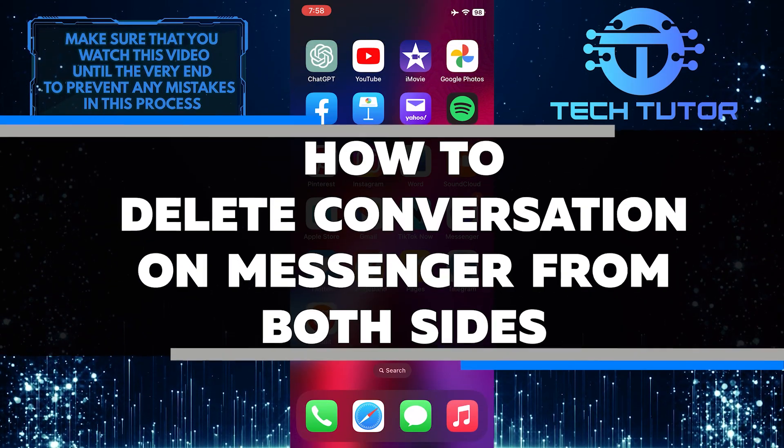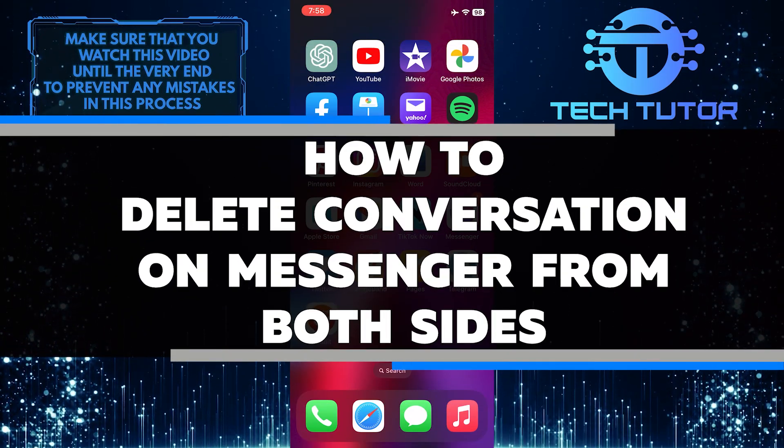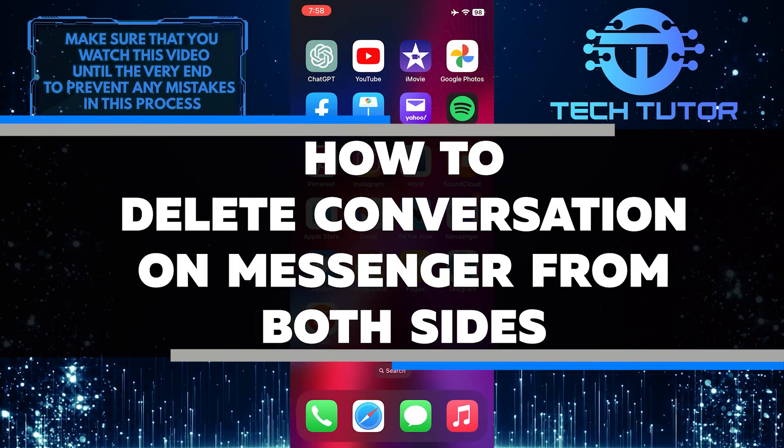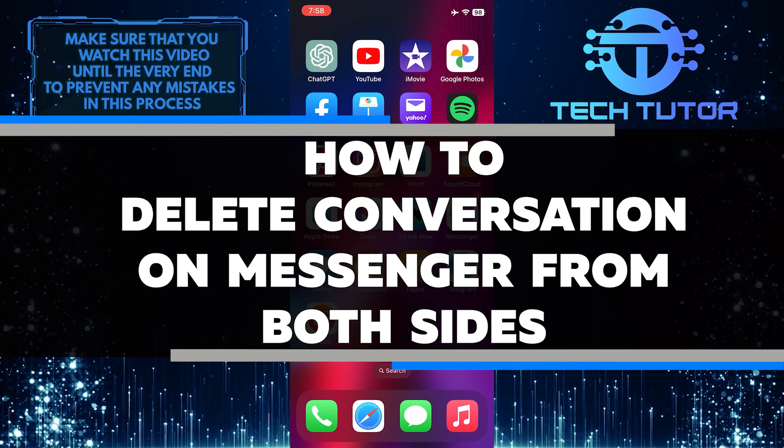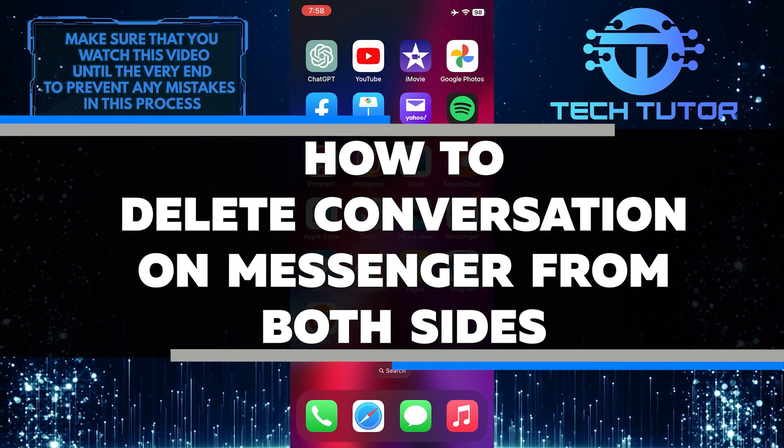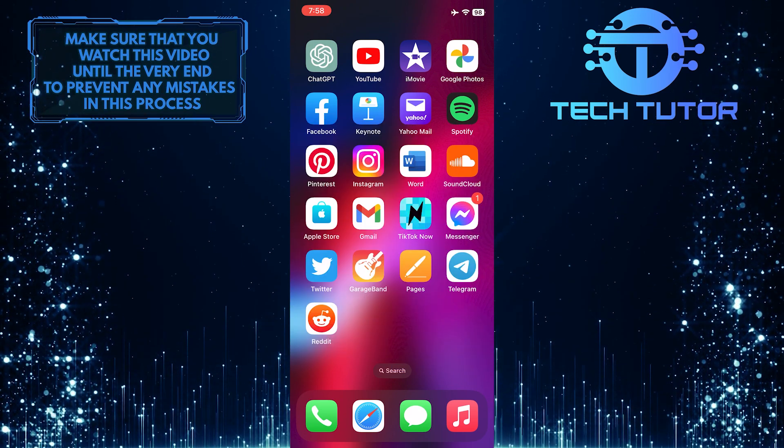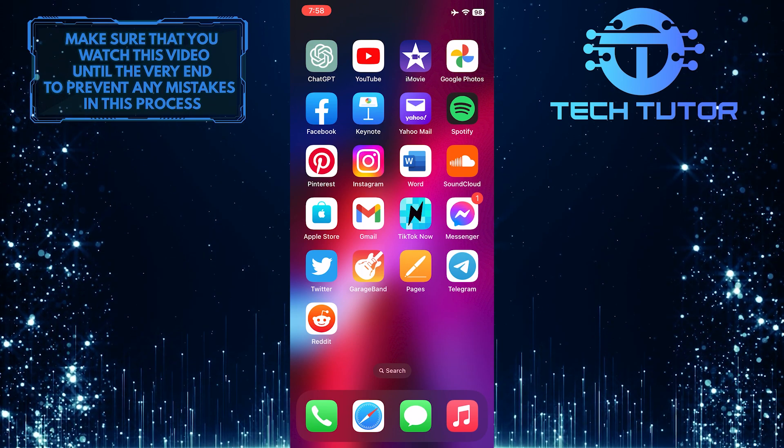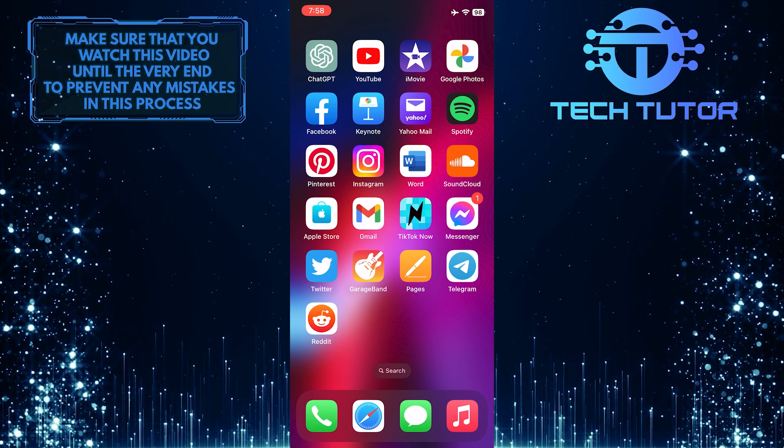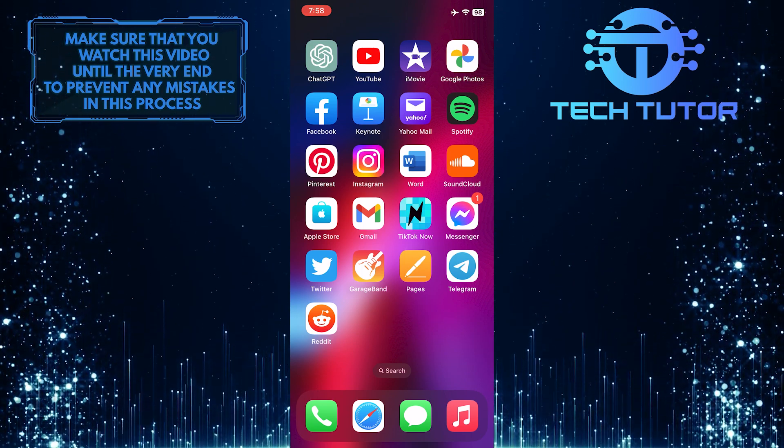Are you looking for an easy way to delete a conversation on Messenger from both sides? In this video, I'll show you step-by-step how to do just that. So make sure to watch this video until the very end to understand the tutorial properly.